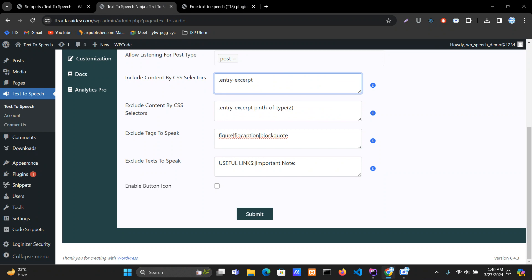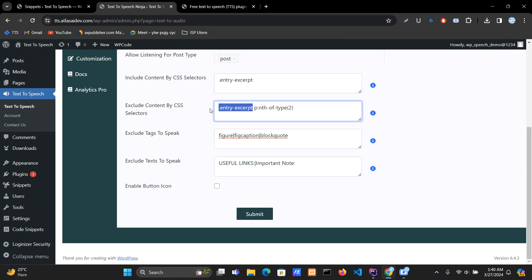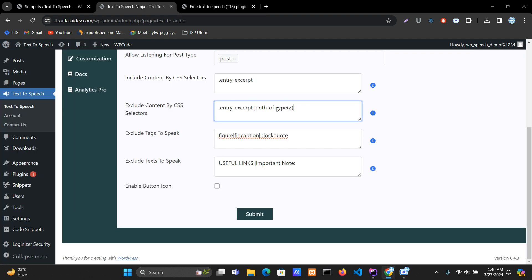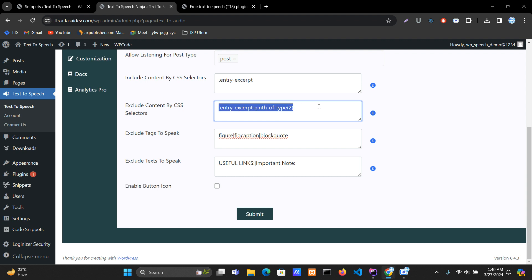Paste it here, and since this is the second p tag, add 'p:nth-of-type(2)'. 'nth-of-type' means it will select the second p tag. So that's how you exclude a specific second paragraph using this CSS selector.